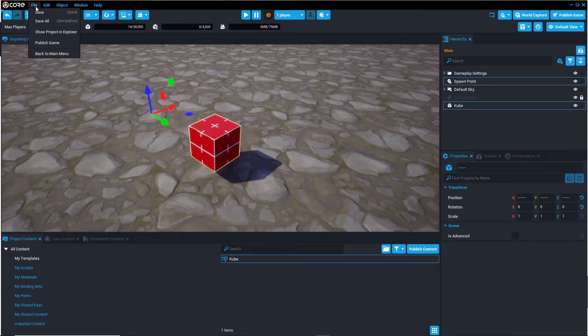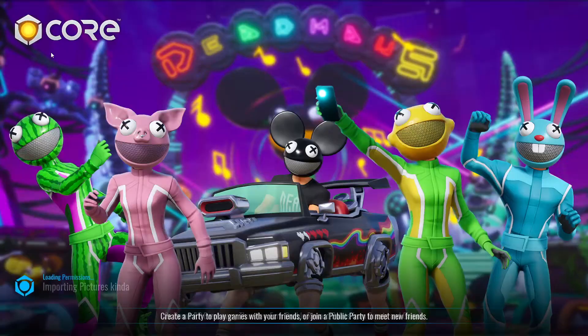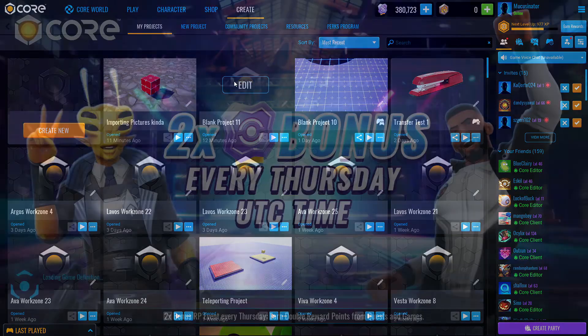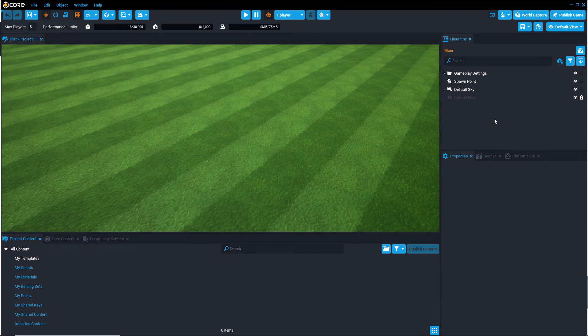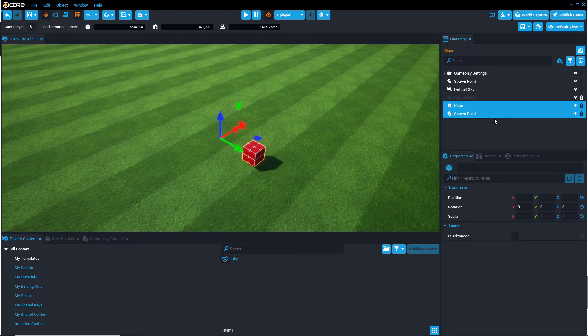Save the project, go back to the menu, go to my other project, and then you can select the hierarchy and press Ctrl-V to paste in the objects from the other project.